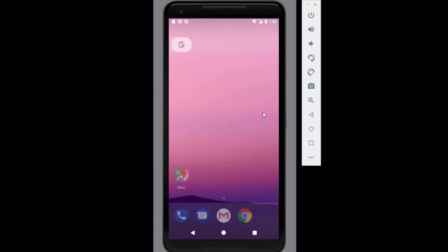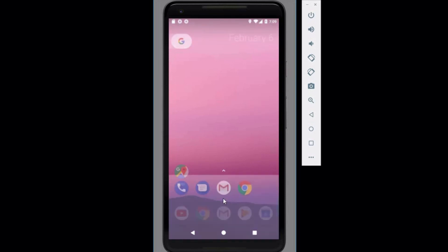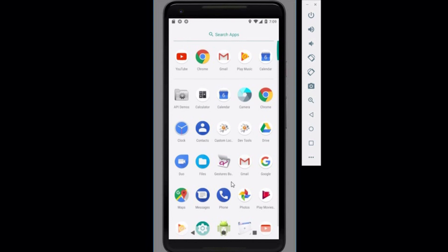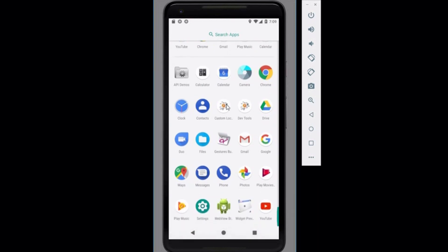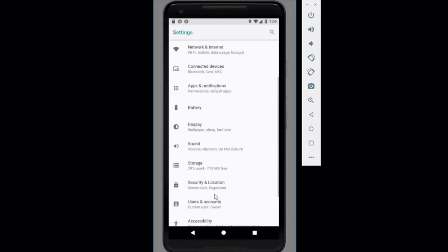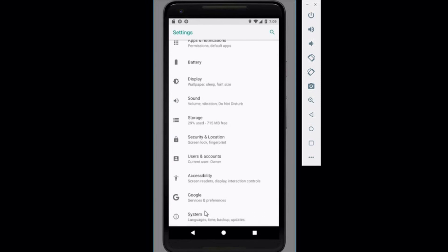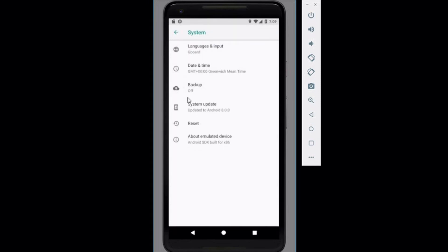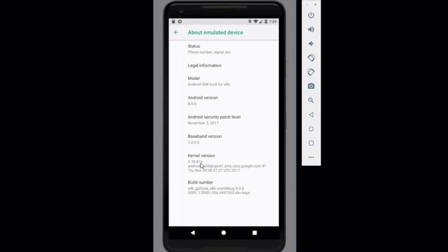You can see here some of the controls you get floating on the bar on the right. Android starts up straight away. It doesn't go through any setup. We can go into the settings here and just confirm the system version we're running. And you can see here it's 8.0.0.